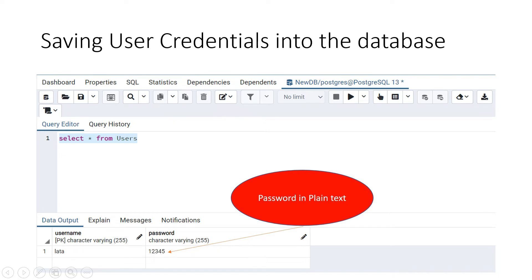Saving a password in the database in the form of plain text — is that a good idea? Of course not. My name is Lathav Verma, welcome back to my channel Techie Brains. Today in this video I'm going to show you how to save an encrypted password in the database using the bcrypt password encoder technique.